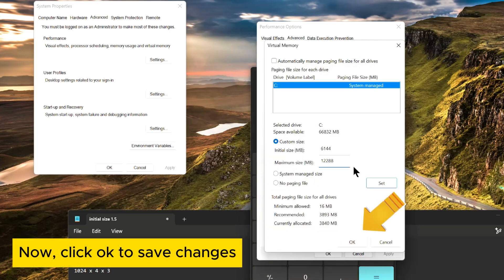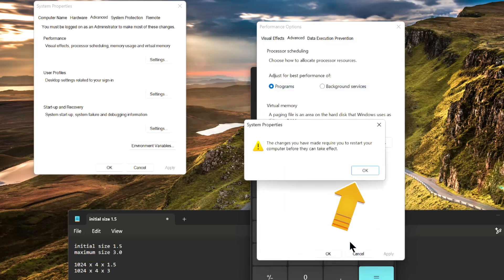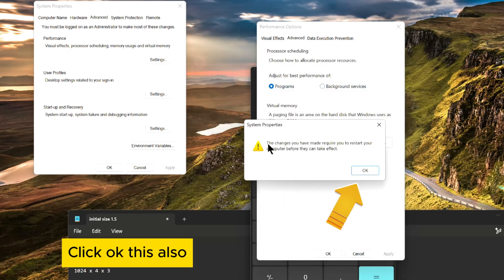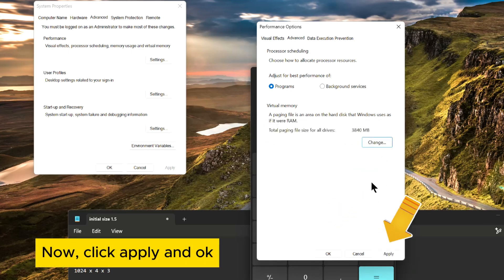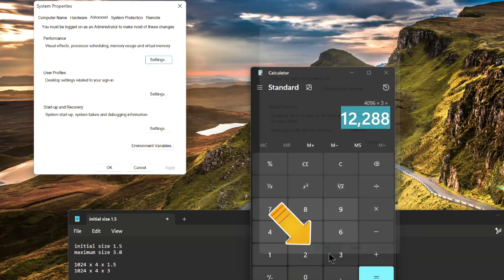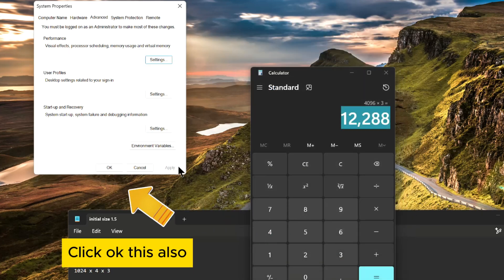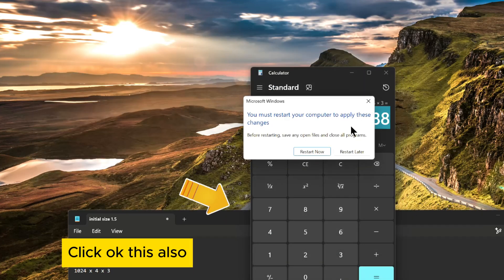Now, click OK to save changes. Click OK on this also. Now, click Apply and OK. Click OK on this also.